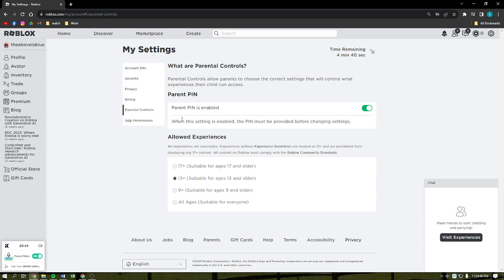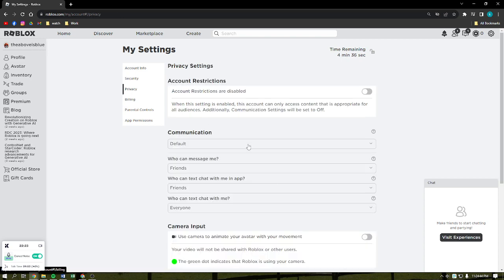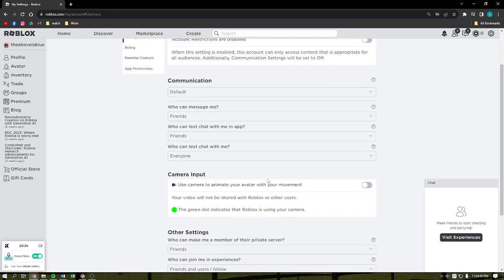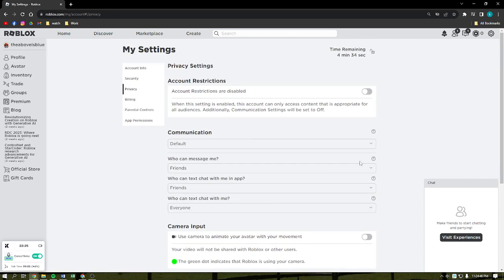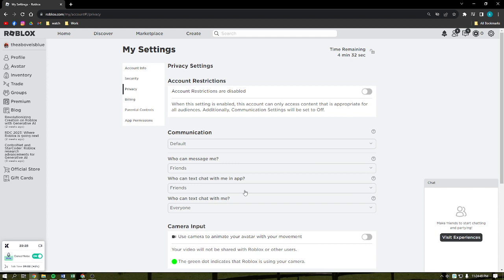And then what you can do is go into the privacy and you can change anything in here within the time limit. So you can change who you can message, who can text chat with me in the app, or who you can text chat with.